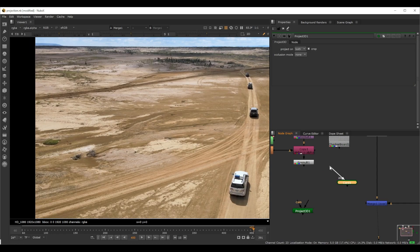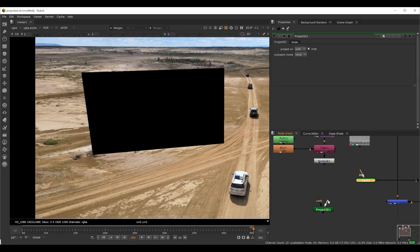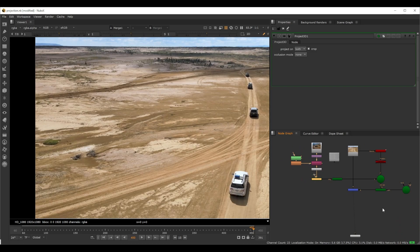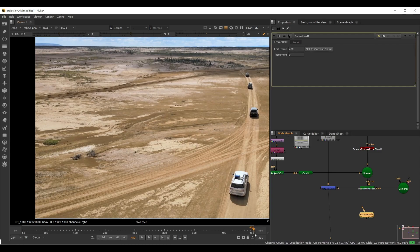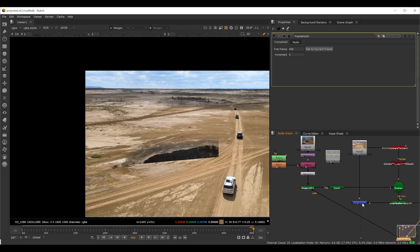Project3D has two inputs: the camera and the main input. We're still going to use the same card, but instead of connecting the image directly to the card element, the image connects to Project3D and then Project3D connects to the card element. Then we connect the camera. Since our reference frame is the last frame — frame 450 — we add a FrameHold set to 450 on the camera input.